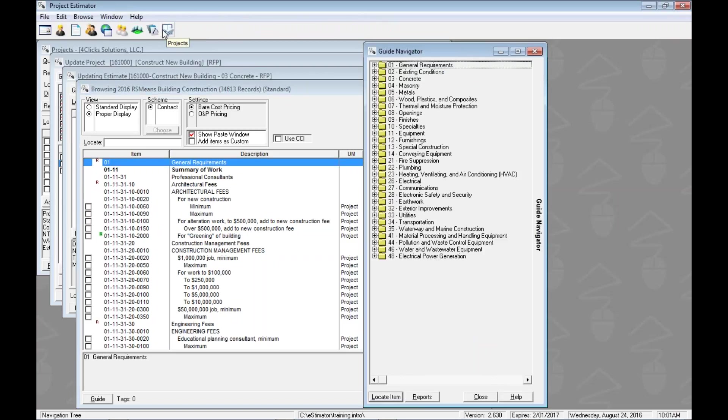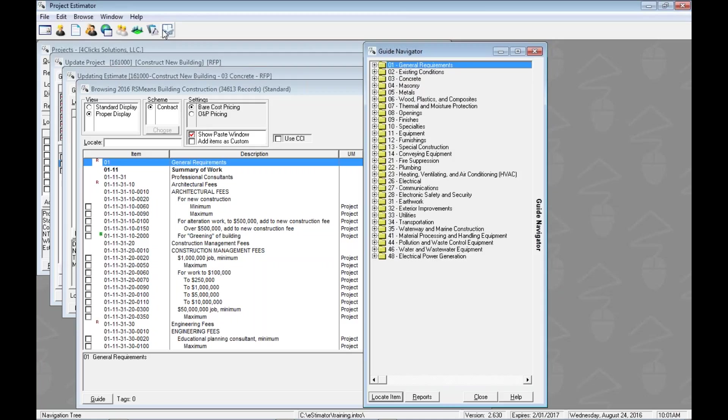When we saw the index a few videos ago, that was kind of the back of the book. The guide navigator is kind of the beginning of the book, the table of contents. It's a cool way to see the different groups that RS Means has organized all of their line items into.